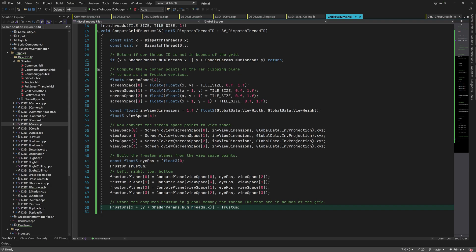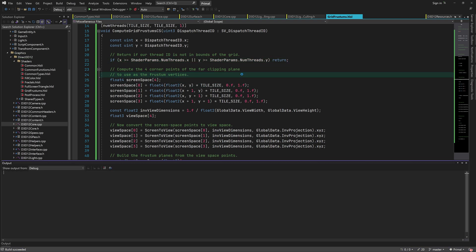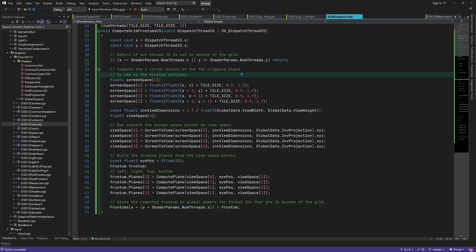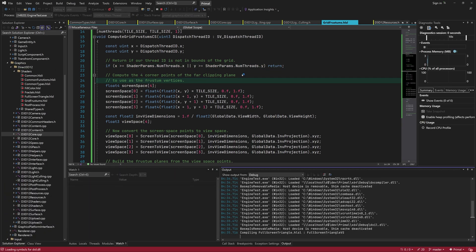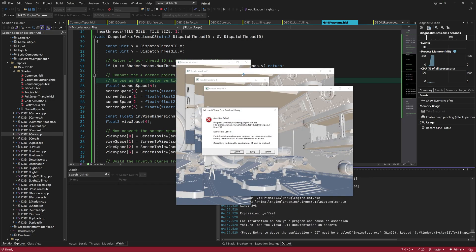And indeed, we need to return if x and y are greater than or equal to num threads, of course. It's almost always such a small oversight that makes us waste a lot of time, but I'm glad we found the issue which should now be fixed.